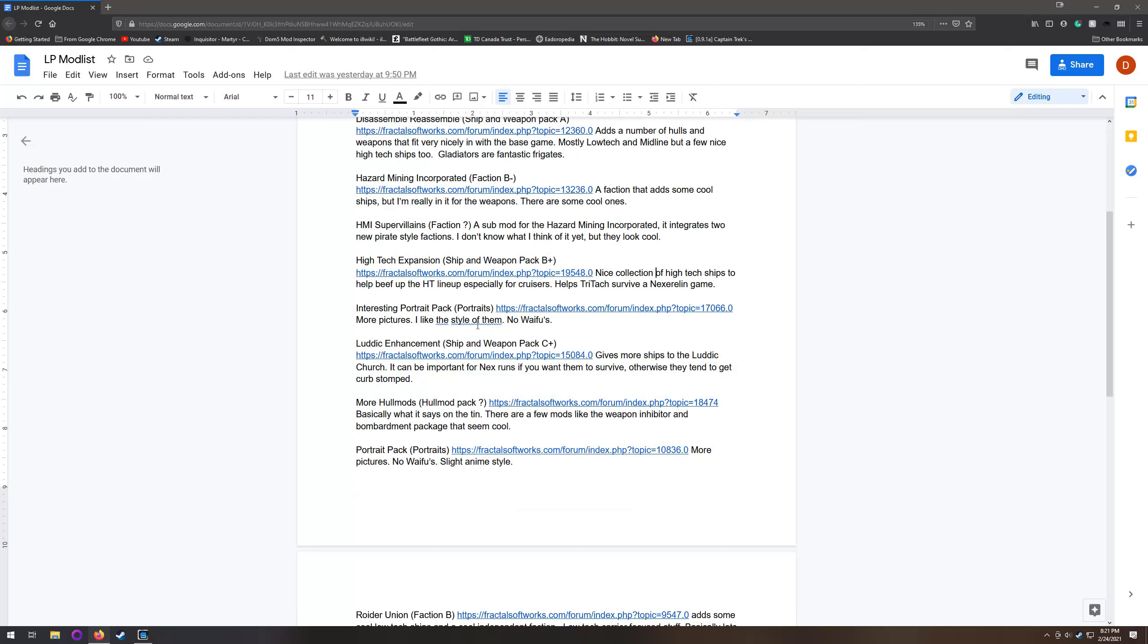Portraits are portraits. There's more pictures, I like the way they look, there's no waifus. That's kind of my priorities when it comes to portrait packs.